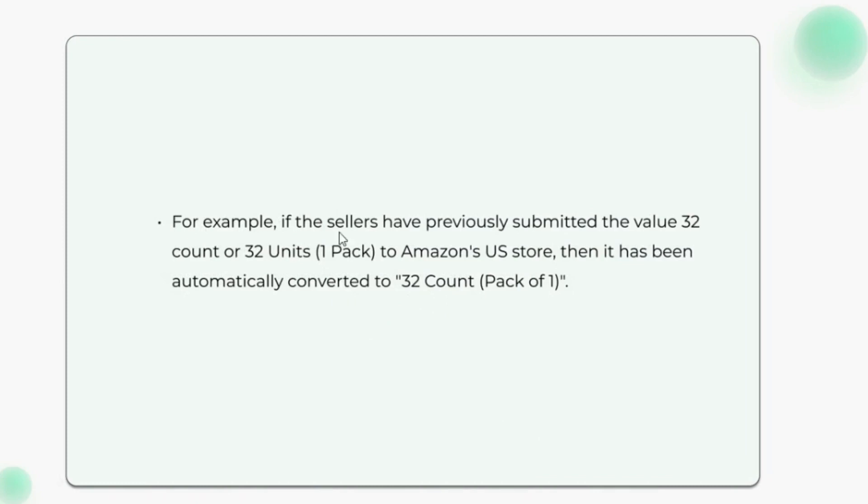For example, if the sellers have previously submitted the value 32 count or 32 units to Amazon's US store, then it has been automatically converted to 32 count.